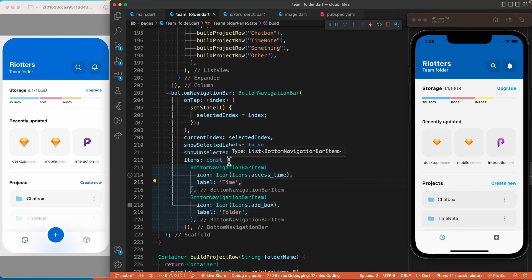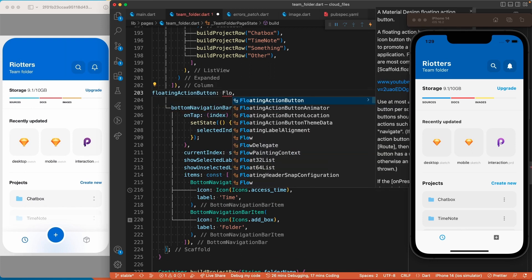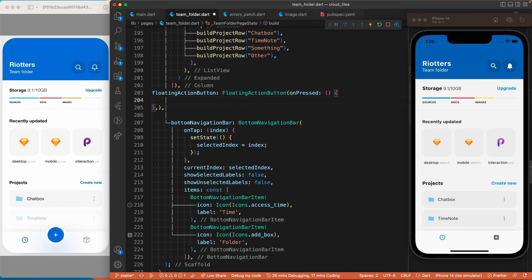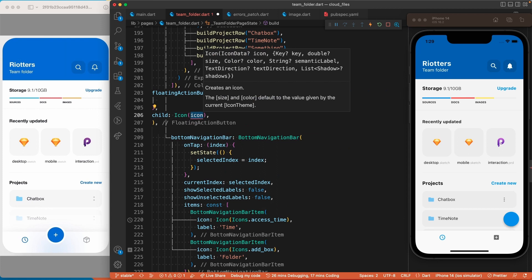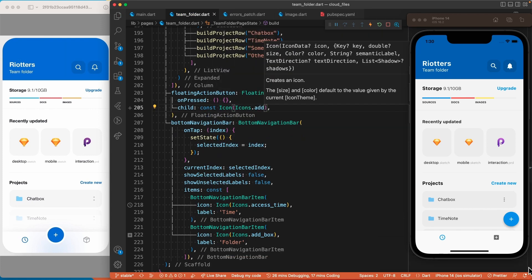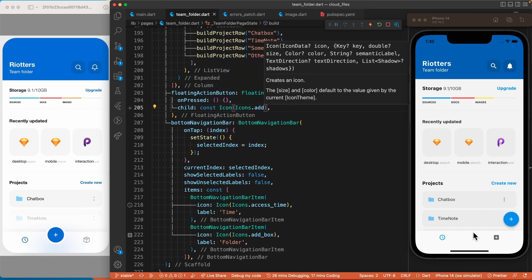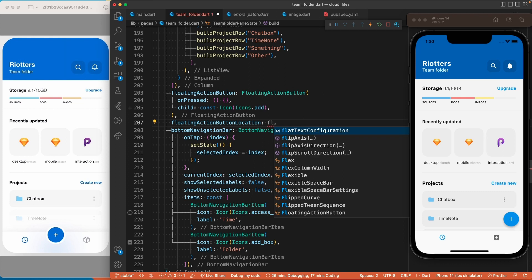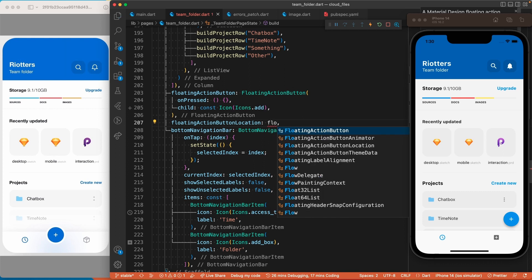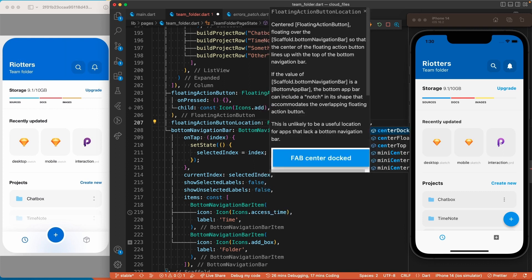To add the floating action button, we need to add a FloatingActionButton to the scaffold with an icon as a child. To place it in the middle of the bottom navigation bar, we use the floatingActionButtonLocation property of the scaffold and set it to FloatingActionButtonLocation.centerDocked.